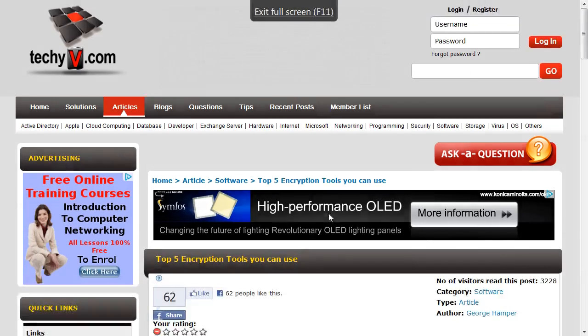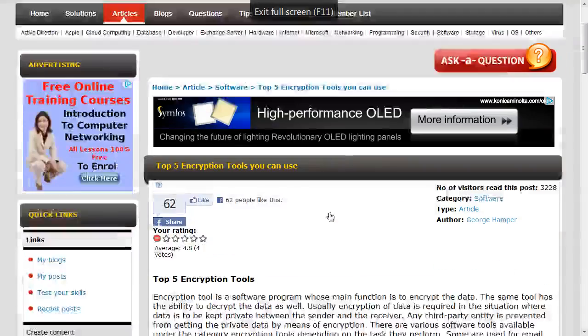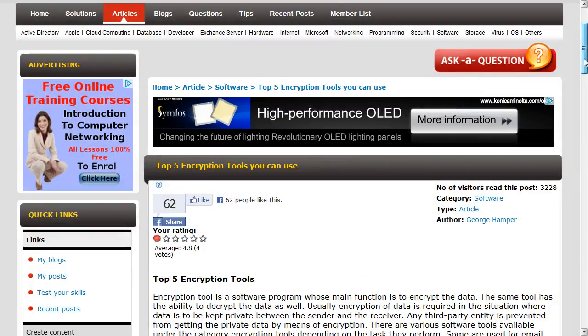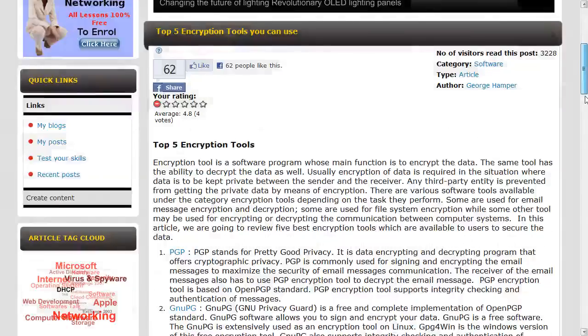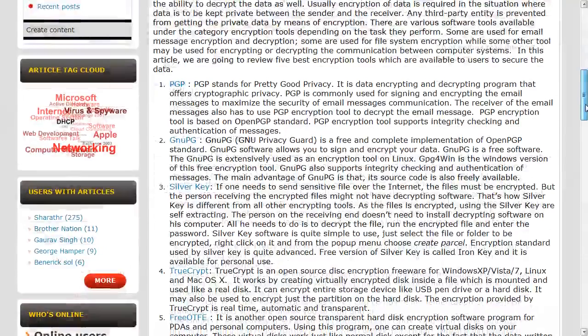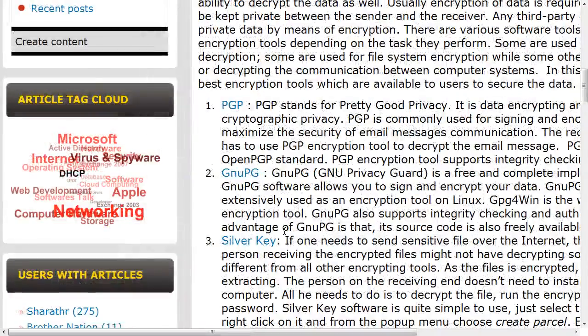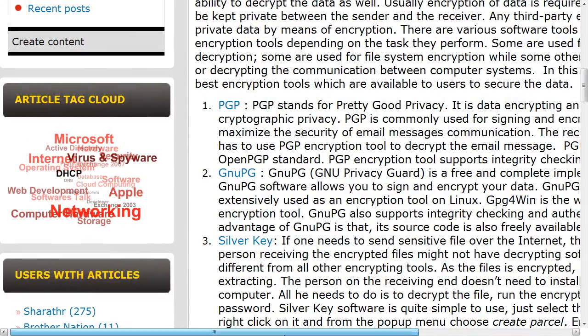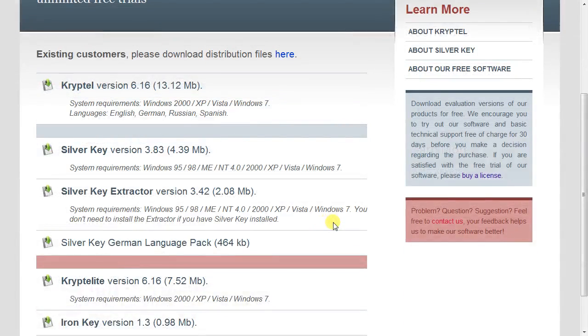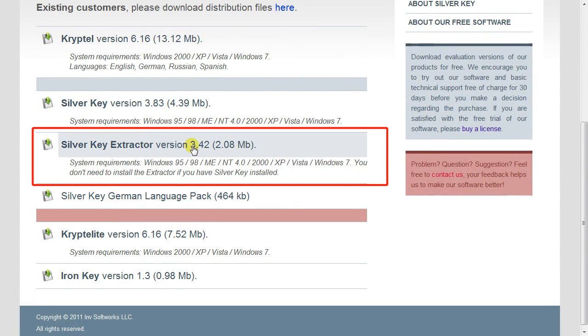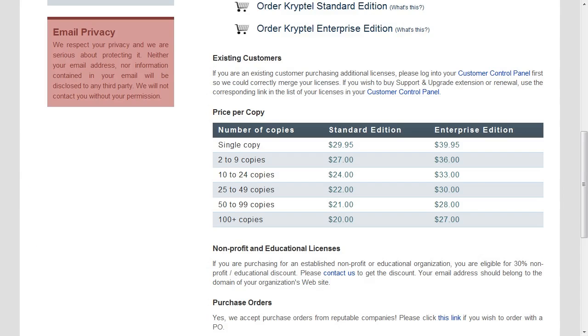You may create self-extractor files so that anyone can extract it without buying Silver Key just for decrypting it. Although most email servers will not allow you to send .exe files, so you can tell your user to download a free extractor from its website.